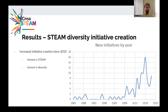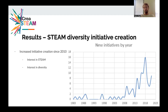Some of the results that you'll see in the full presentation: first, we see a massive increase in creation of diversity-based initiatives that started around 2010. We can draw from that an increased interest in STEAM as well as in diversity, which still shows a very stark change in diversity initiative creation.